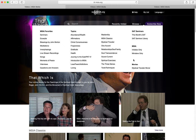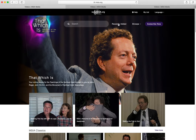Under Movies you can enjoy the Mystical Traveler movie based on John Roger's life story. Recently Added is where you can find the latest content added to That Which Is.